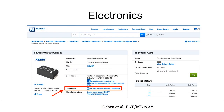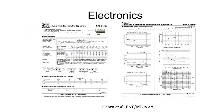My prior background was in electronics. And in electronics, every single component — something as simple as a resistor to as complicated as a CPU — comes with something called a data sheet.